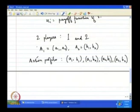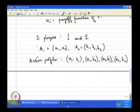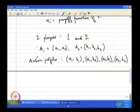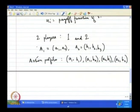If player 2 had a third action, the number of action profiles would go up to six — two times three equals six. So depending on the size of the action sets, the number of action profiles can keep rising. And if there were more than two players, each action profile would consist of more elements.